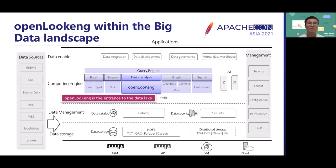Besides all these data components, we have different data sources such as data from RDBMS, data from logs, data from IoT devices, and data from websites. All the data will be loaded into the data storage layer. We also have the management layers that provide several key features such as security, tenant, configuration, performance improvement, and fault tolerance.